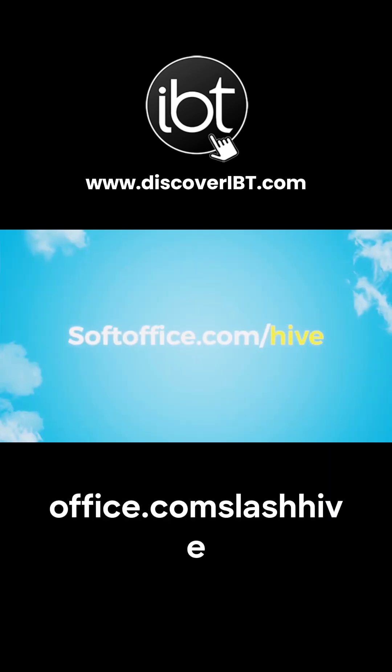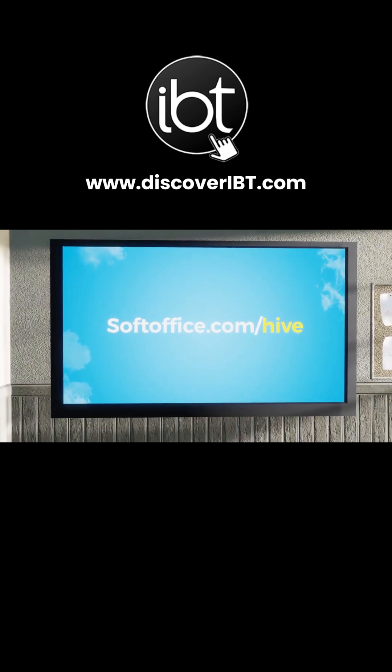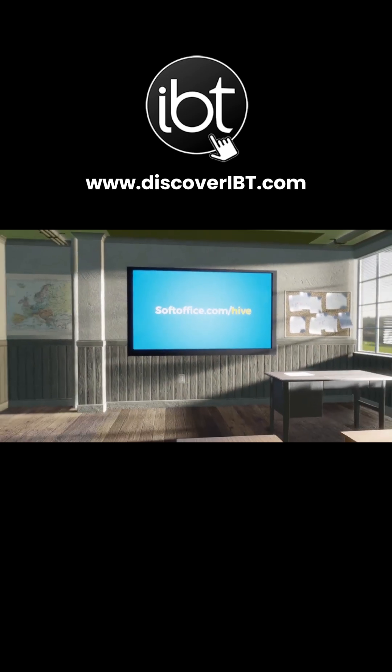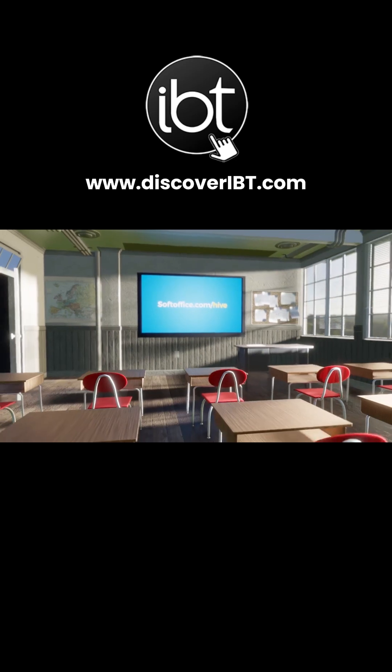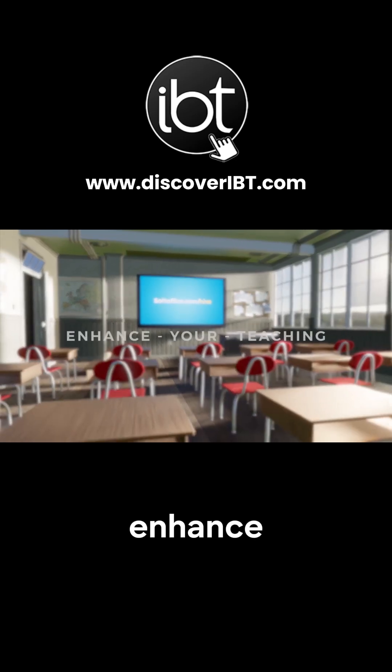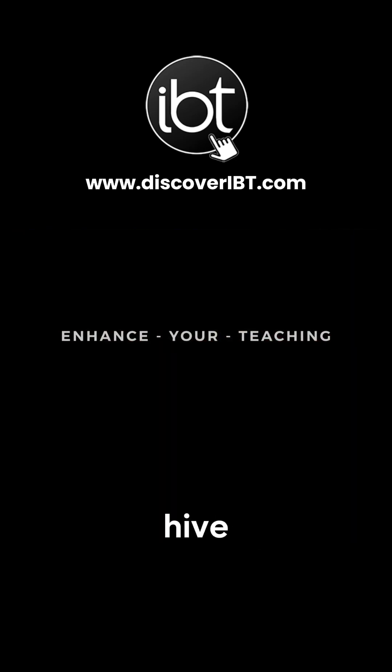Try it for yourself now by registering for a free trial at softoffice.com/Hive. Enhance your teaching with Hive.